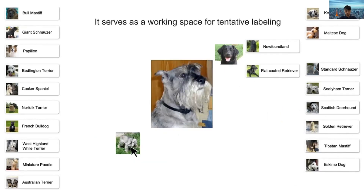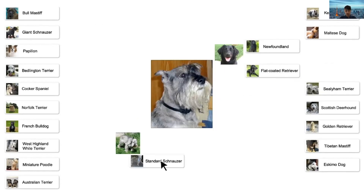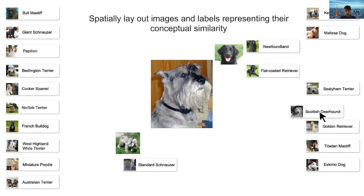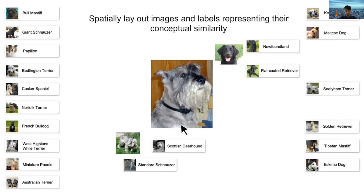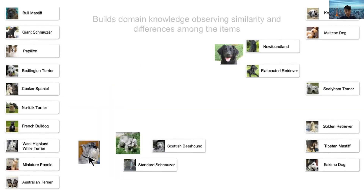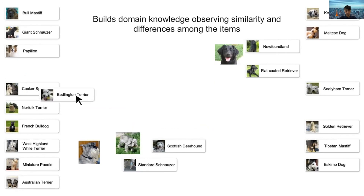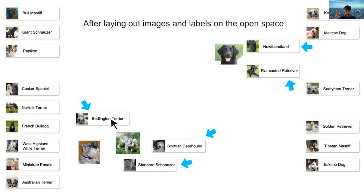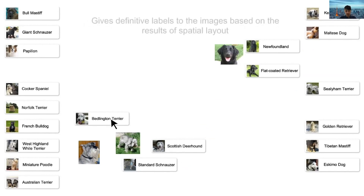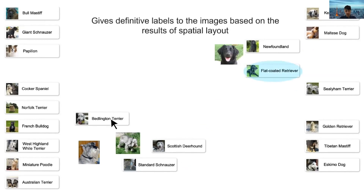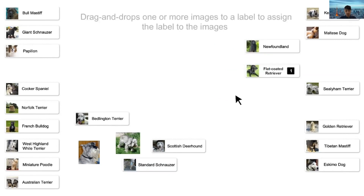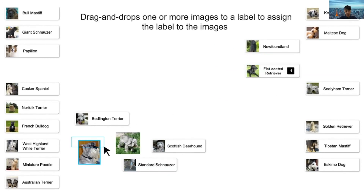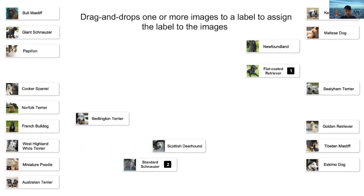It serves as a working space for tentative labeling. During this process, the user can build domain knowledge by observing similarities and differences among the items. After laying out the images and labels, the user gives definitive labels to the images based on the result of spatial layout by drag and dropping one or more images to a label.